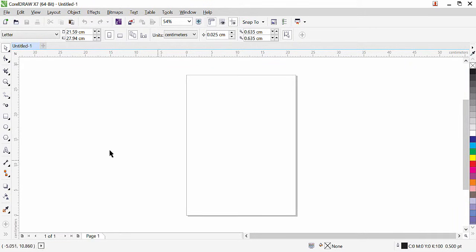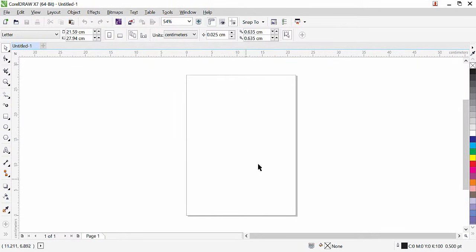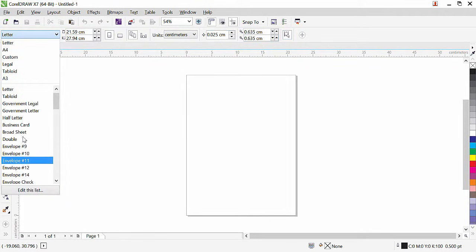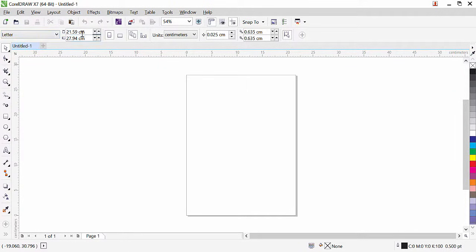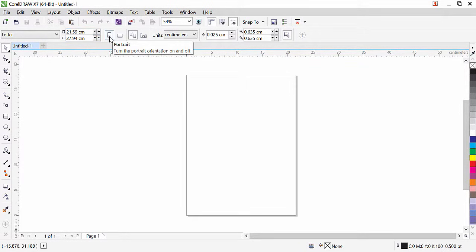You can see that here we have our page — this portrait area is our page, and this is the printable area. Anything you create outside this you will not be able to print; anything you want to print should be inside this area. The new document is open, and in our property bar we have the properties of the page. It is a letter-size page. If you want, you can change it — we have different page sizes like A4 and A3. If you want to customize, you can type your own size here. Our page is portrait; if you want you can make it landscape.